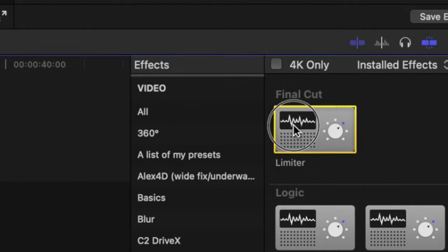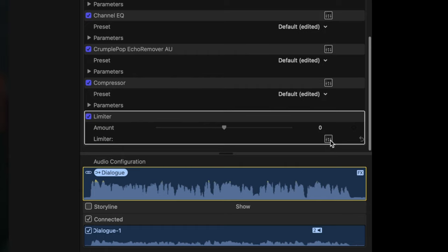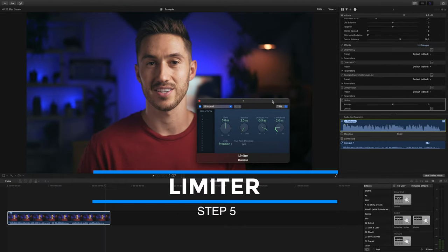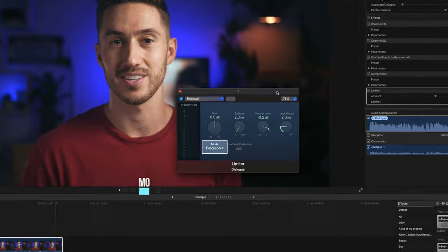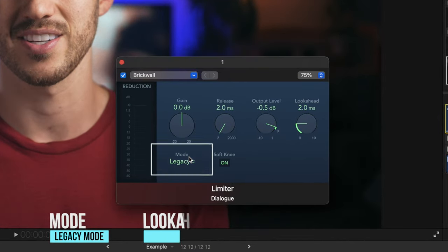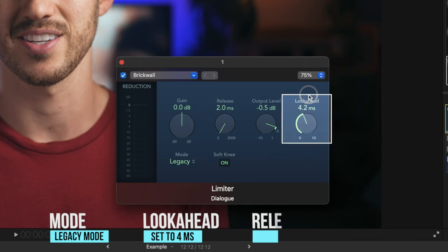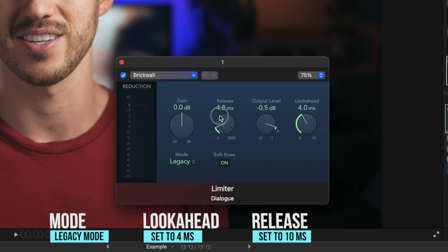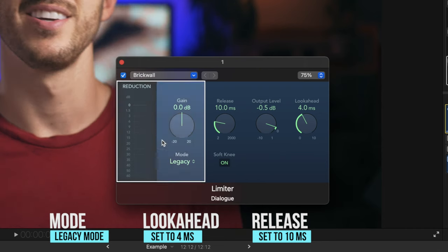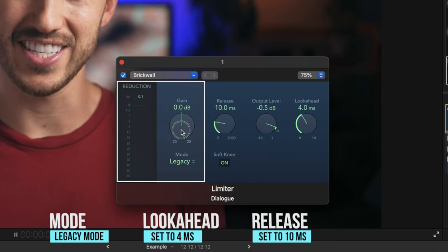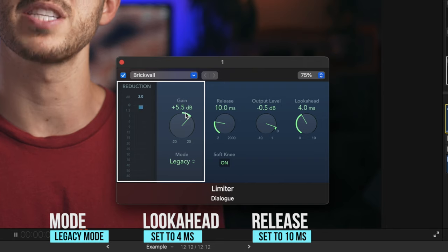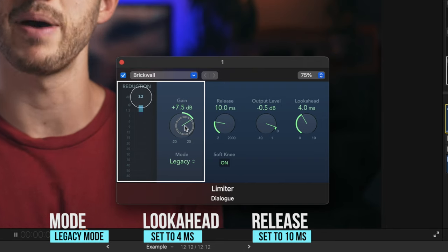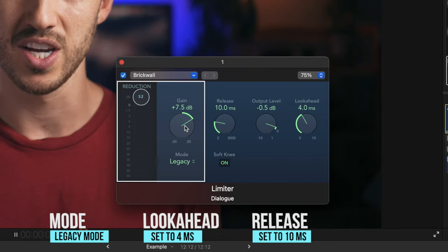Next we're going to throw a limiter on there. This will be used to even up the volume of our audio even more and give it a boost without clipping it. So the first thing we'll do is set the mode to legacy mode. We'll change the look ahead to about 4 milliseconds and the release to about 10 milliseconds. We want to increase the gain until we see the input meter start to kick in and reduce our volume about 3 to 5 decibels. So raising this up, you'll see it's starting to kick in here and we have about around 3 or 4 decibels of reduction.